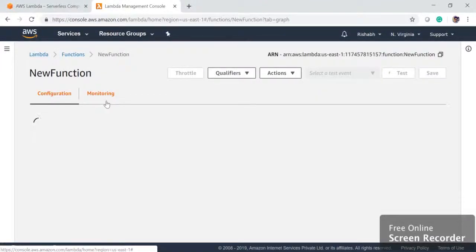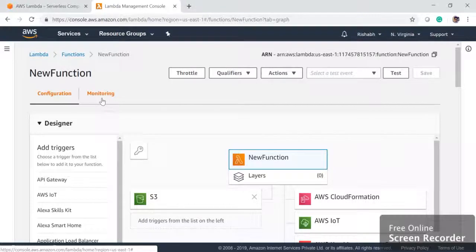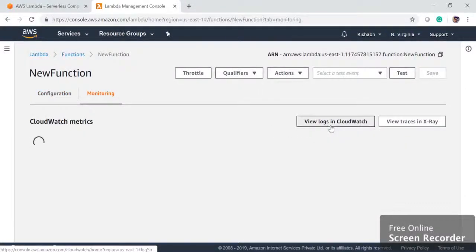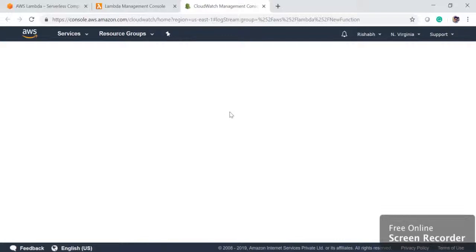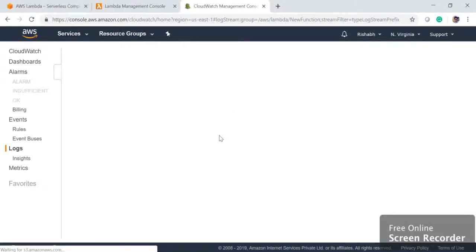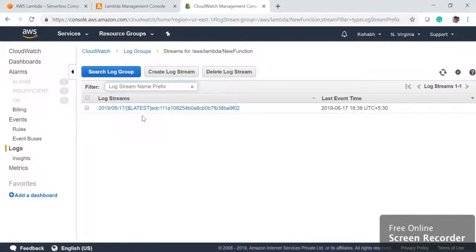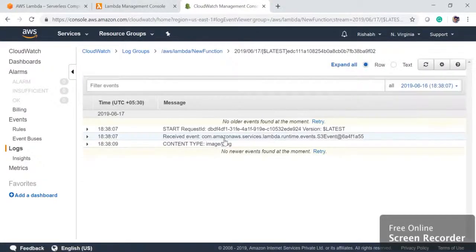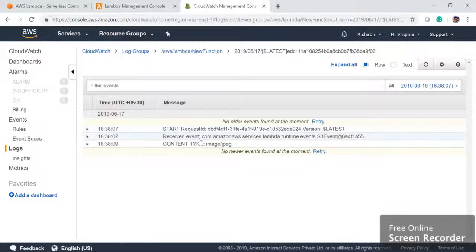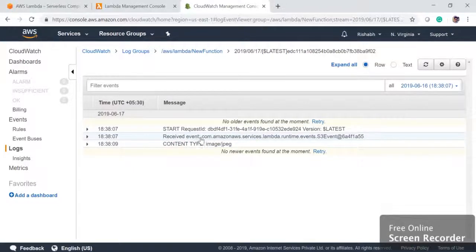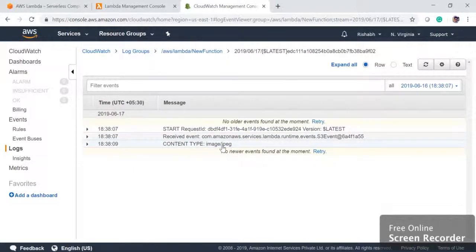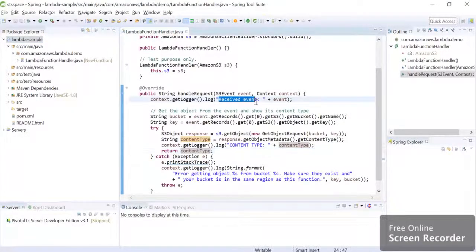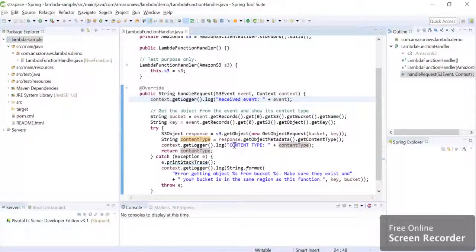This was our function. So we will see whether our Lambda function got triggered from the logs. So we can hit monitoring, we can click view logs in CloudWatch and we can see we got a log here and we see we got received event. This was our event and the content type, which is image JPEG. This was logs we wrote here in our code.